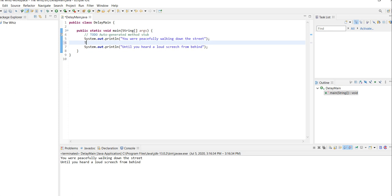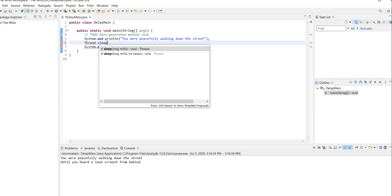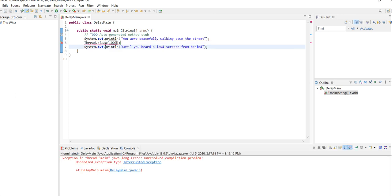You can do Thread.sleep with the number of milliseconds. So right now I want 1000 milliseconds. As you can see, if I run the code, you get an error.